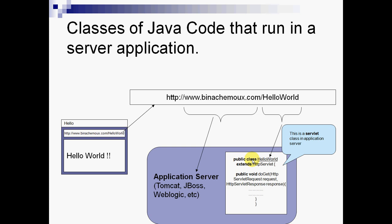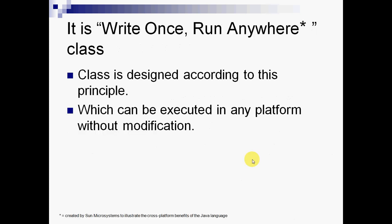This is what the write once and run anywhere principle is - a class designed according to this principle which can be executed in any platform without modification.